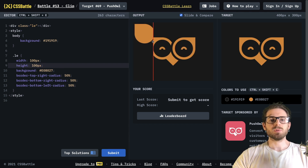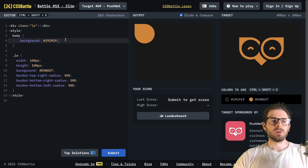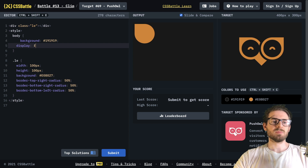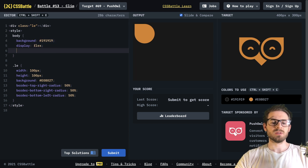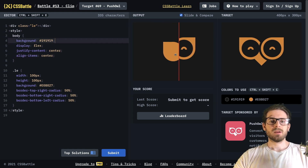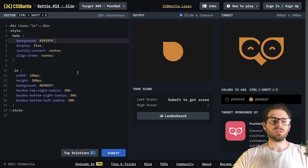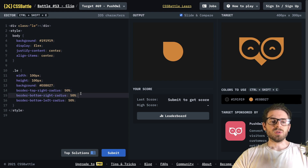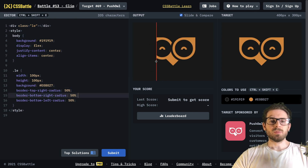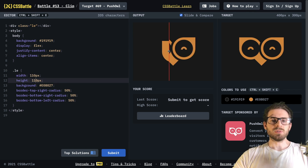I'm going to use absolute positioning to move this down instead of trying to center it. Actually, let me just center it. I'll say display flex on the body, justify-content center, and align-items center. That'll center it on the page, but we'll probably have to move it up or down some and increase the width too.